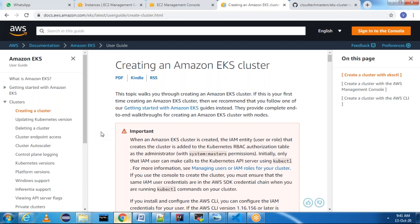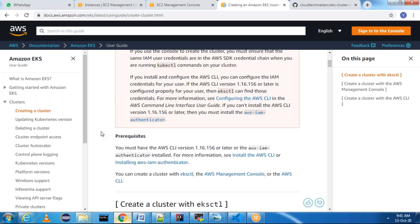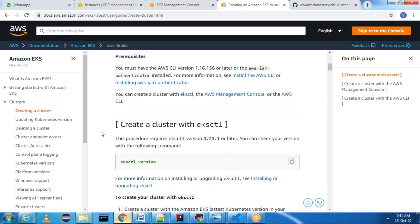Hi everyone, myself Amsi Krishna. In this session I am going to show you how to create an Amazon EKS cluster. I already did a session on how to create an Amazon EKS cluster, but I am going to show you the many ways there are to create an EKS cluster, and then I am going to use eksctl.